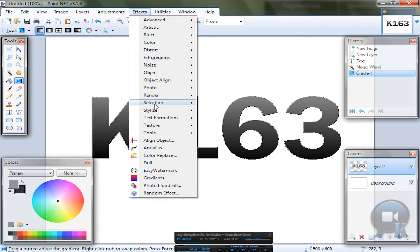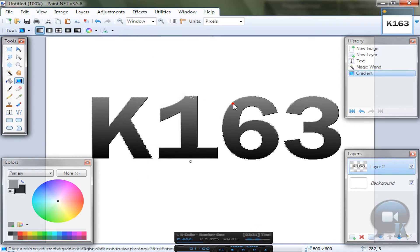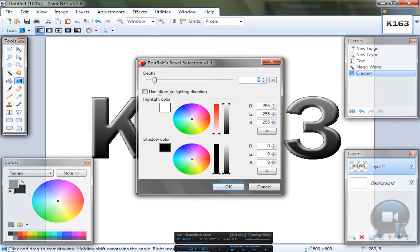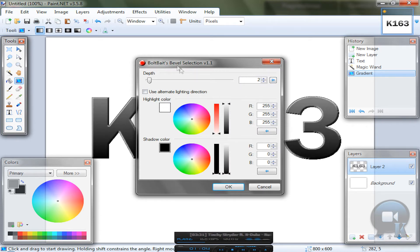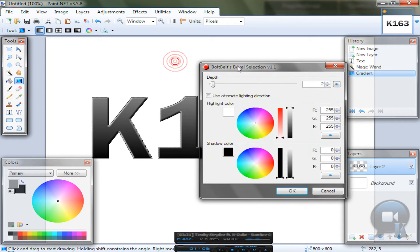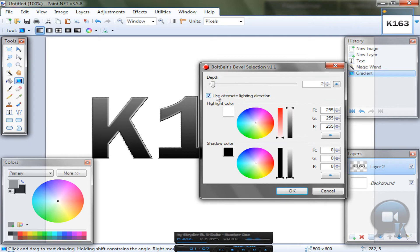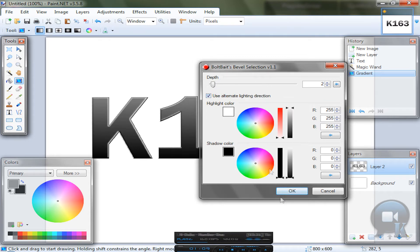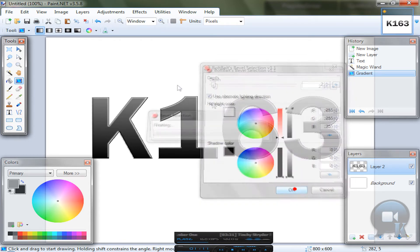Go to effects, selection, bevel selection. And choose like 2 or 3 depth. And of course you can check this or not. And click OK.